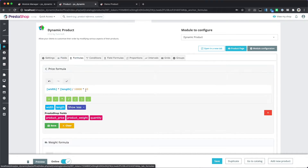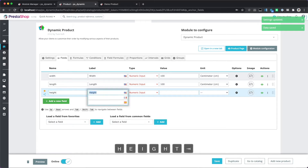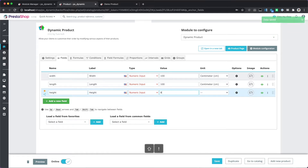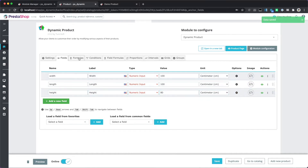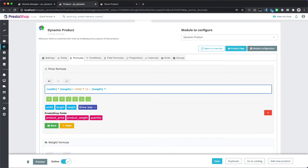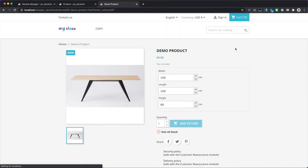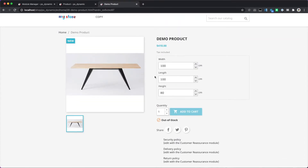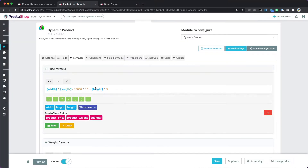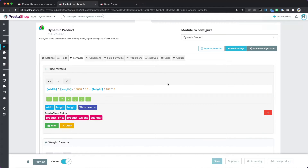First we want to add a height option. Let's say the height by default is 80 centimeters. We want to charge for the height, so we add the height and the unit price for the height is, say, five euros. We of course have to convert to meters as well.